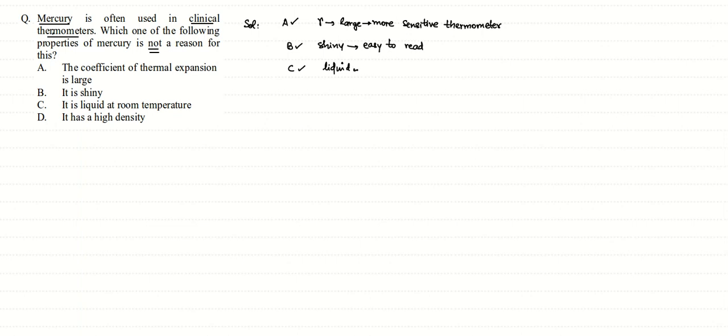So all three reasons are correct. The fourth one - it has high density - this has nothing to do with clinical thermometer usage of mercury. The fact that it has high density is actually helpful for its use in a barometer.